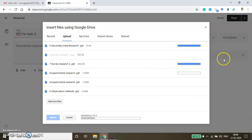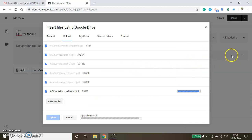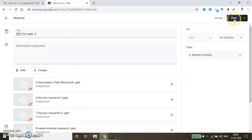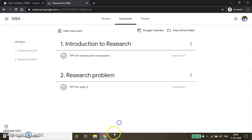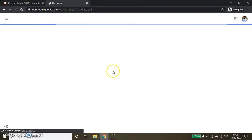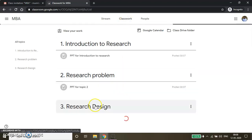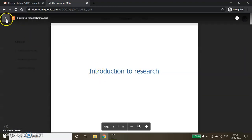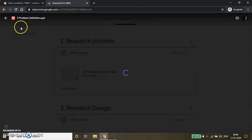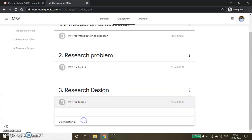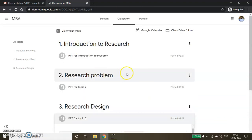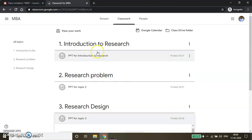After mapping all files under the Research Design topic and clicking Post, switch to the student window, click Classwork, and refresh the page. All the topics and resources added are visible in the Classwork tab. Students can open PPTs directly, view Research Problem materials, and see that about six files were uploaded under the Research Design topic.